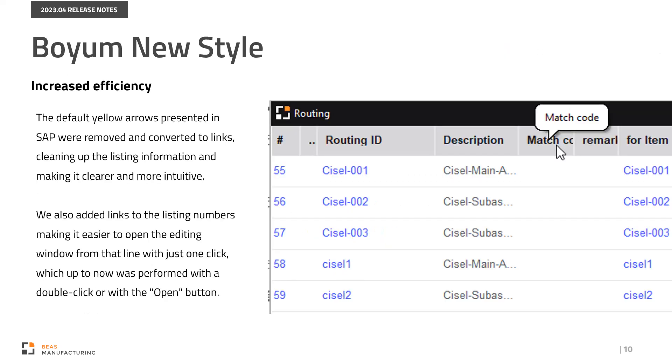The default yellow arrows presented in SAP were removed and converted into links, cleaning up the listing information and making it clearer and more intuitive. We also added links to the listing numbers, making it easier to open the editing window from that line with just one click, which up to now was performed with a double-click or with the open button.